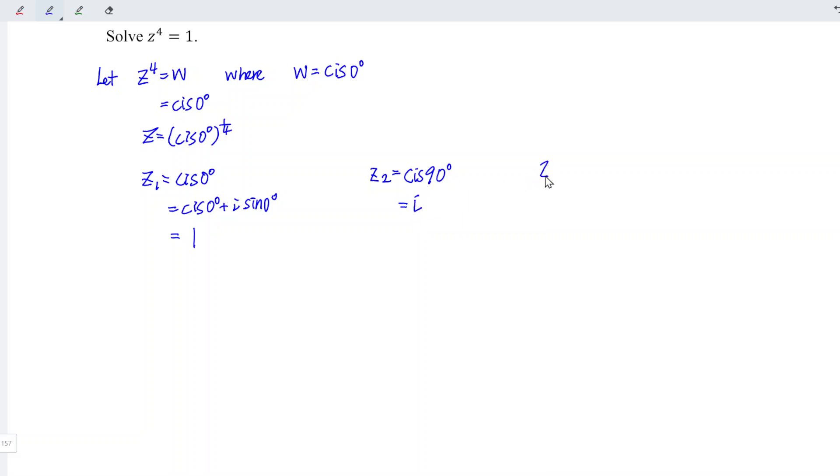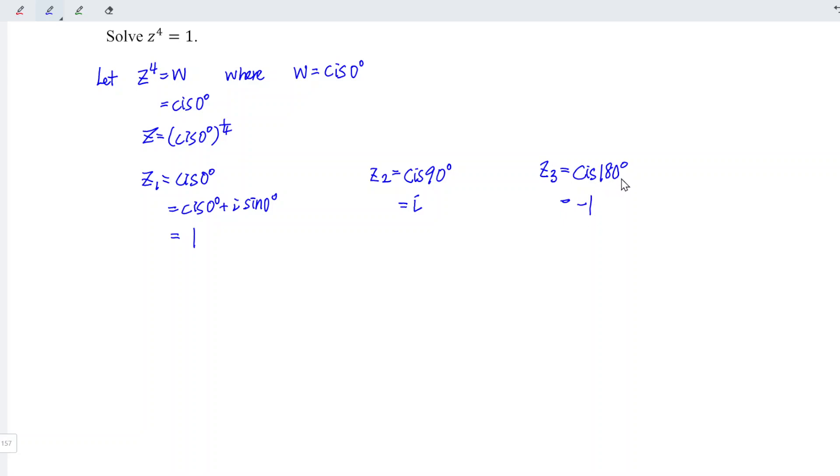And for the third root, we also increase 90 degrees from 90 degrees. So we have cis 180 degrees. Cos 180 degrees is negative 1, while sine 180 degrees is 0.